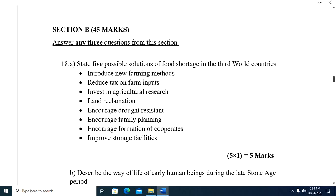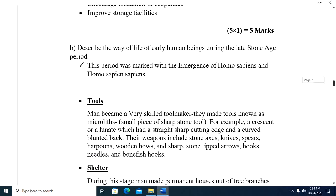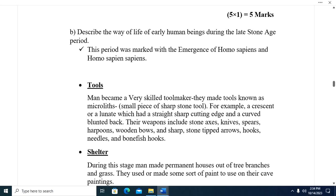Question eighteen: State five solutions to food shortage in developing countries. One, introduce new farming methods. Two, reduce tax on farm inputs. Three, invest in agriculture and agricultural research. Four, land reclamation. Five, encourage drought-resistant crops. Six, encourage family planning. Seven, encourage formation of cooperatives. Eight, improve storage facilities.